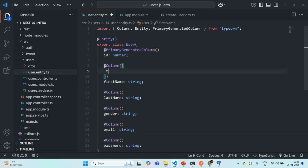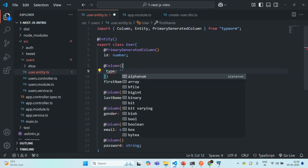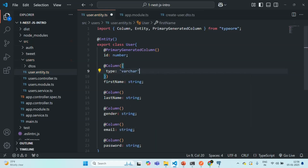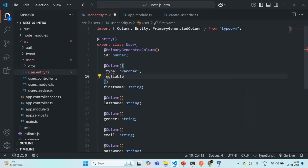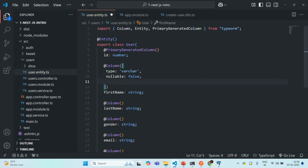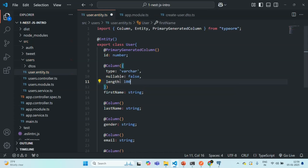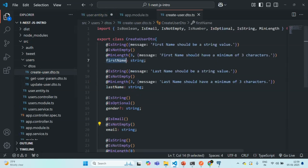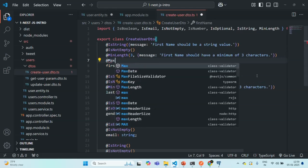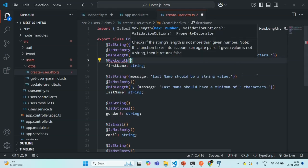For the firstName field, I'm going to specify the type as varchar. firstName should not be nullable, so I'll set nullable to false. I also want to set a maximum length — since we are using varchar, we need to specify the maximum length, and I'm going to set it to 100. Let's also check our create user DTO for the firstName. We had specified the minimum length but not the maximum length, so let's add a max length of 100 to keep the DTO and entity class in sync.